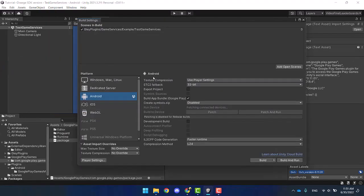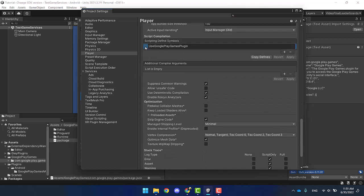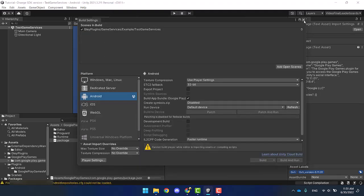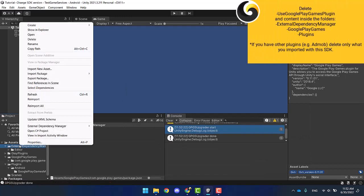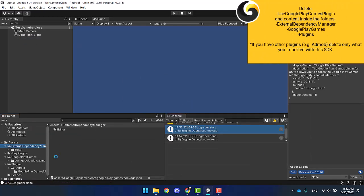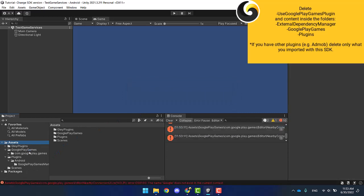Let's start with a clean delete. In the player settings, delete the 'Use Google Play Games' plugin. Then delete the files that you imported with it: the External Dependency Manager, Google Play Games, and plugins.